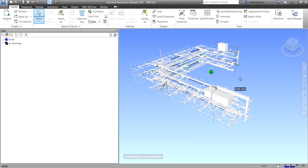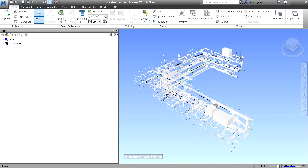So basically, the key difference: selection sets are static groups with no intelligence — they will not update. Search sets are dynamic groups that save search criteria instead of the results of a selection. I always prefer search sets over selection sets so that every time the model updates, my search set will be updated as well.